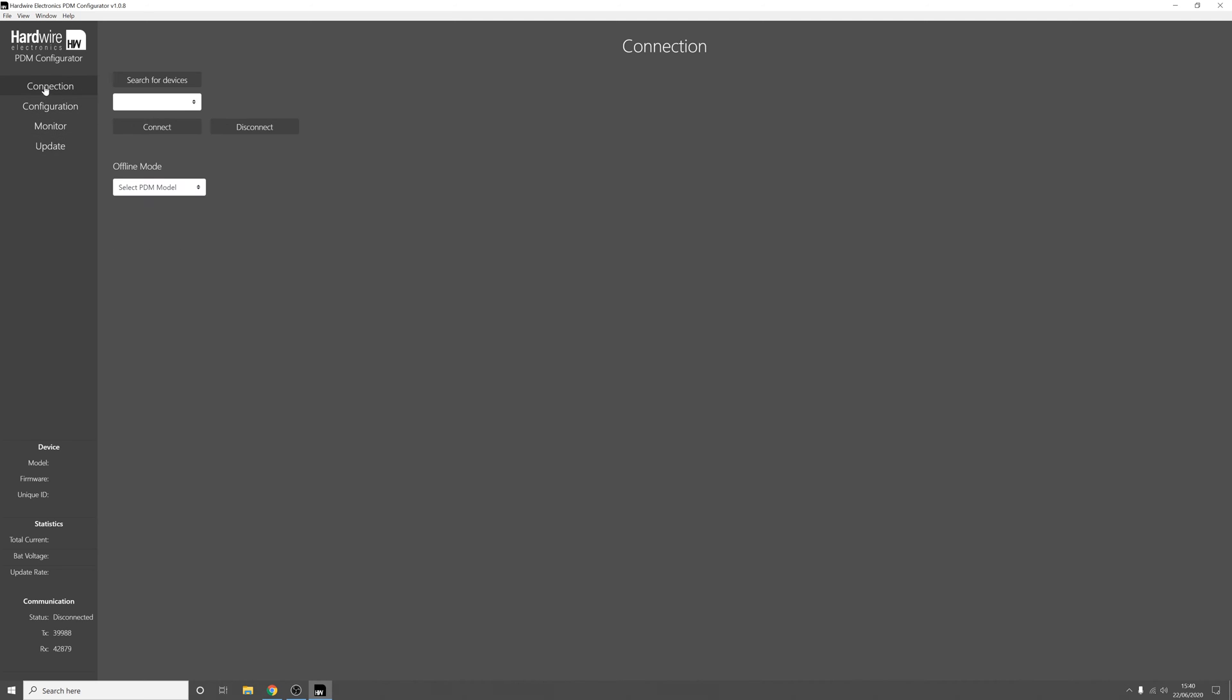We'll then go back search for devices and connect and you can see that now we're in firmware update mode.